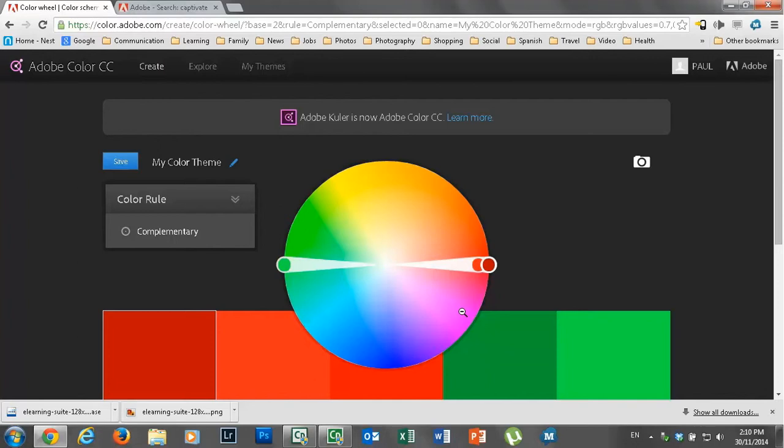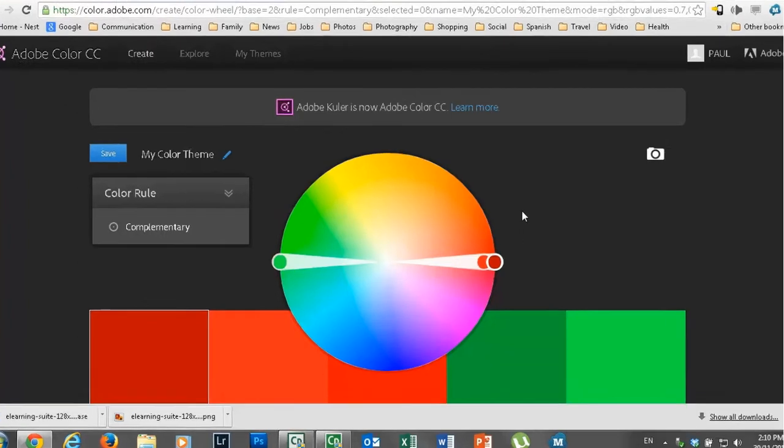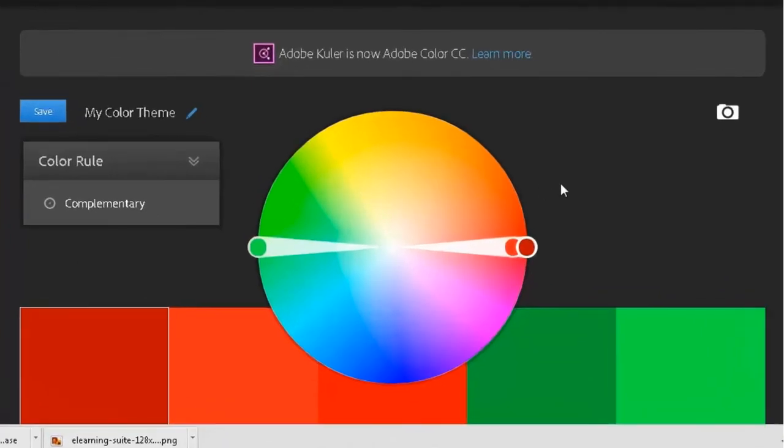So this is a really neat little website. It's on Adobe's site. It's called color.adobe.com. I'll put a link in the description for everyone. But essentially they call it Adobe Color CC.